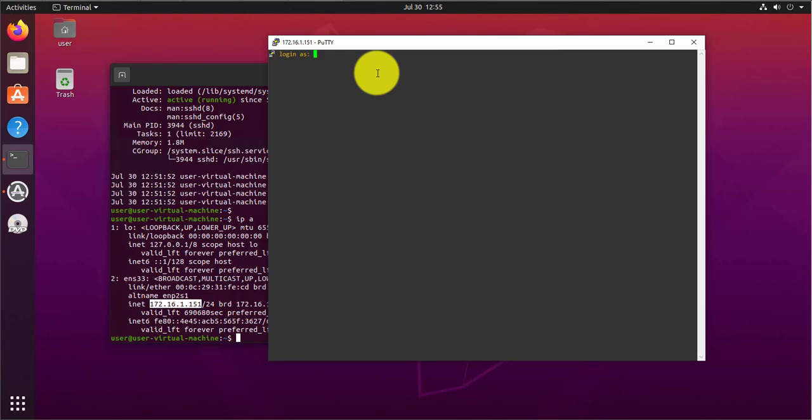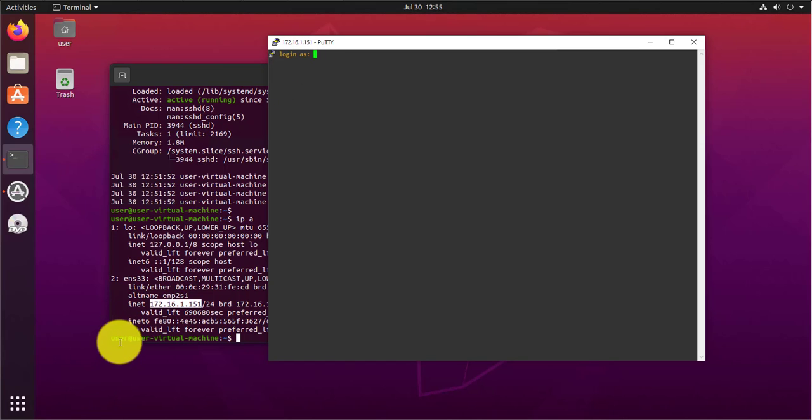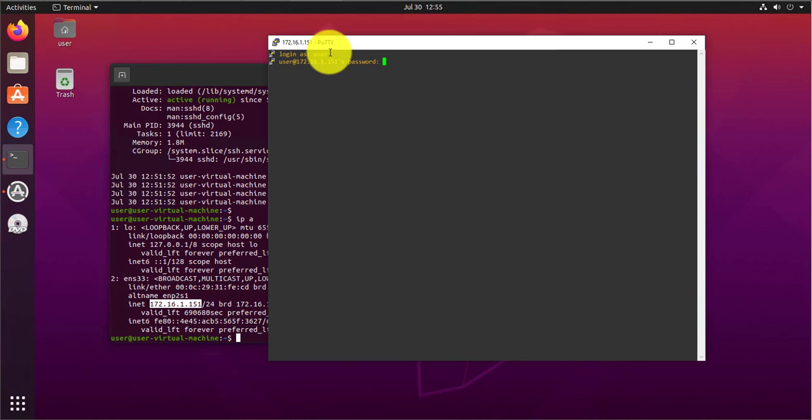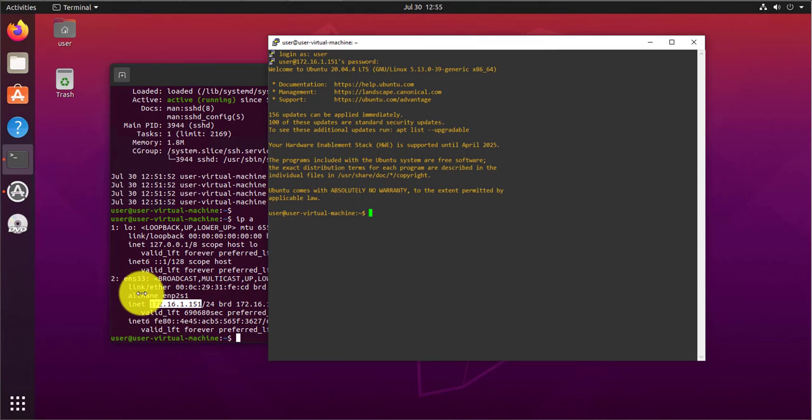You'll need to know the username for your machine. That's what you'll be using to log in. So here, the username I have is user, as you can see right here. So I'll say user. Then you need the password. And as you can see, I'm inside the Ubuntu machine.